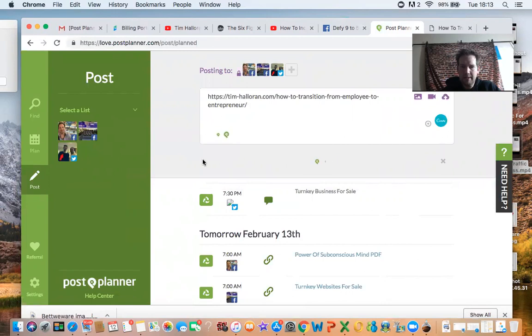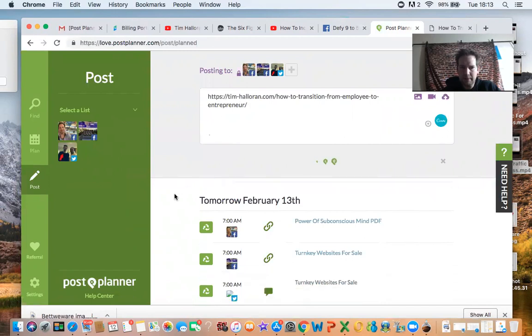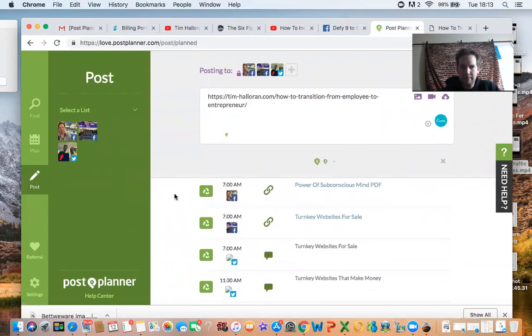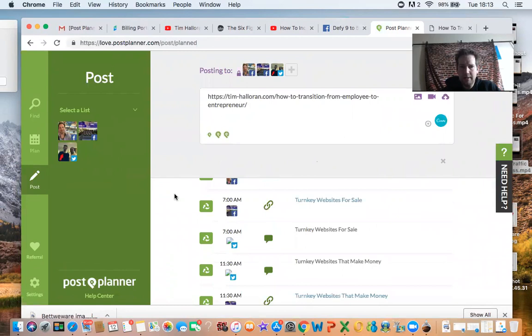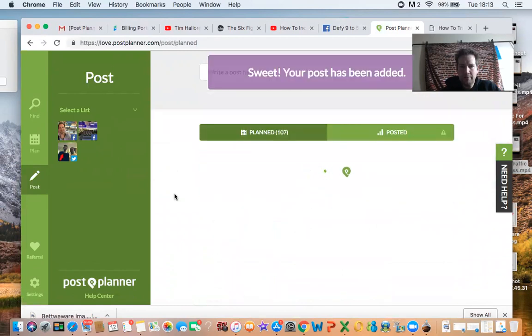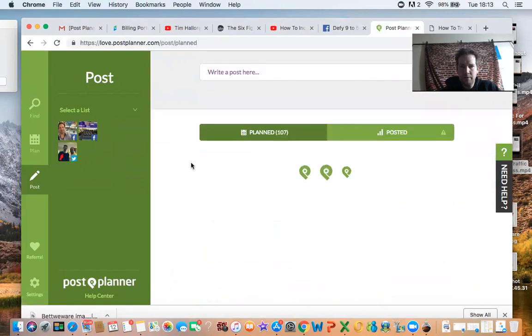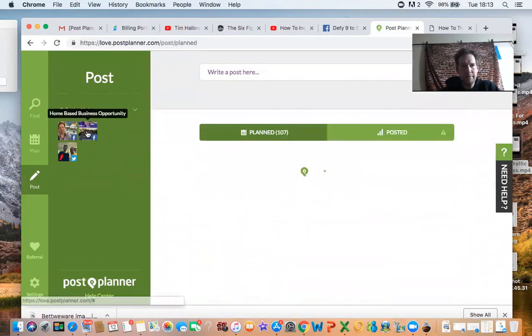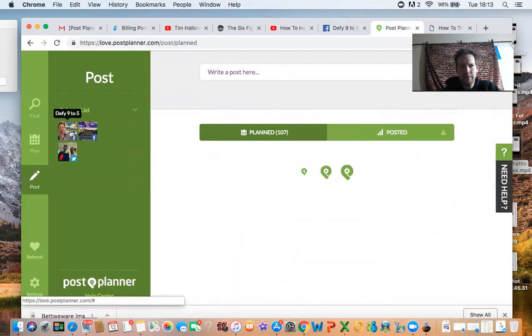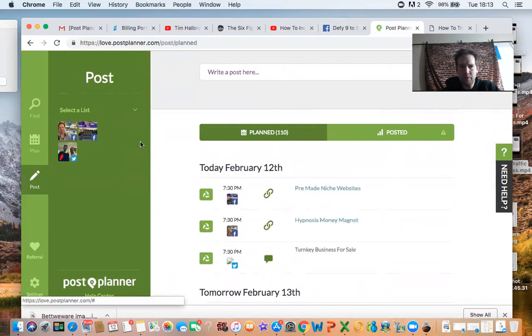And then it will set it three times. I think mine's set for three times a day and it will post it through to your social media platforms. Obviously have to set all this up for it to work.